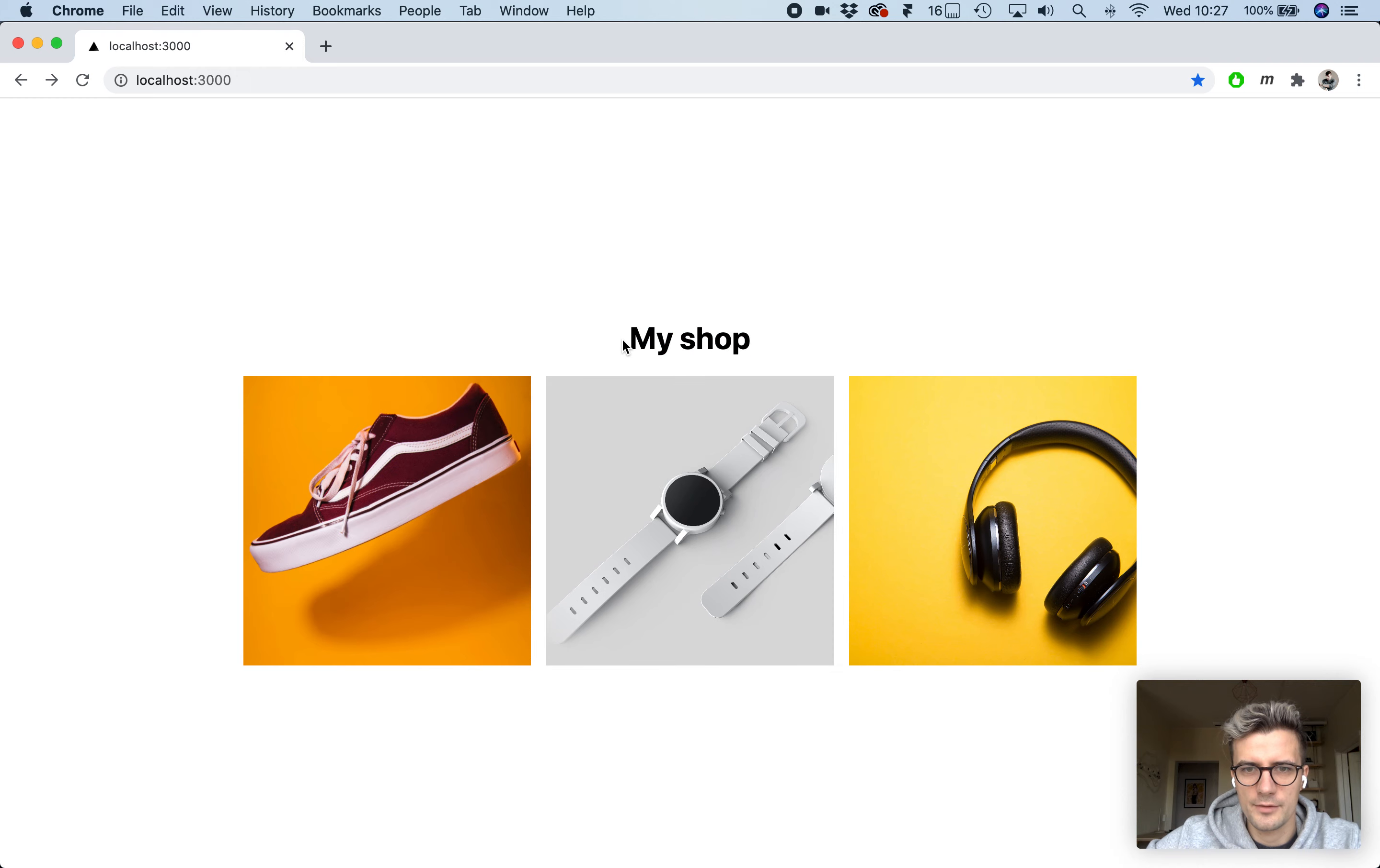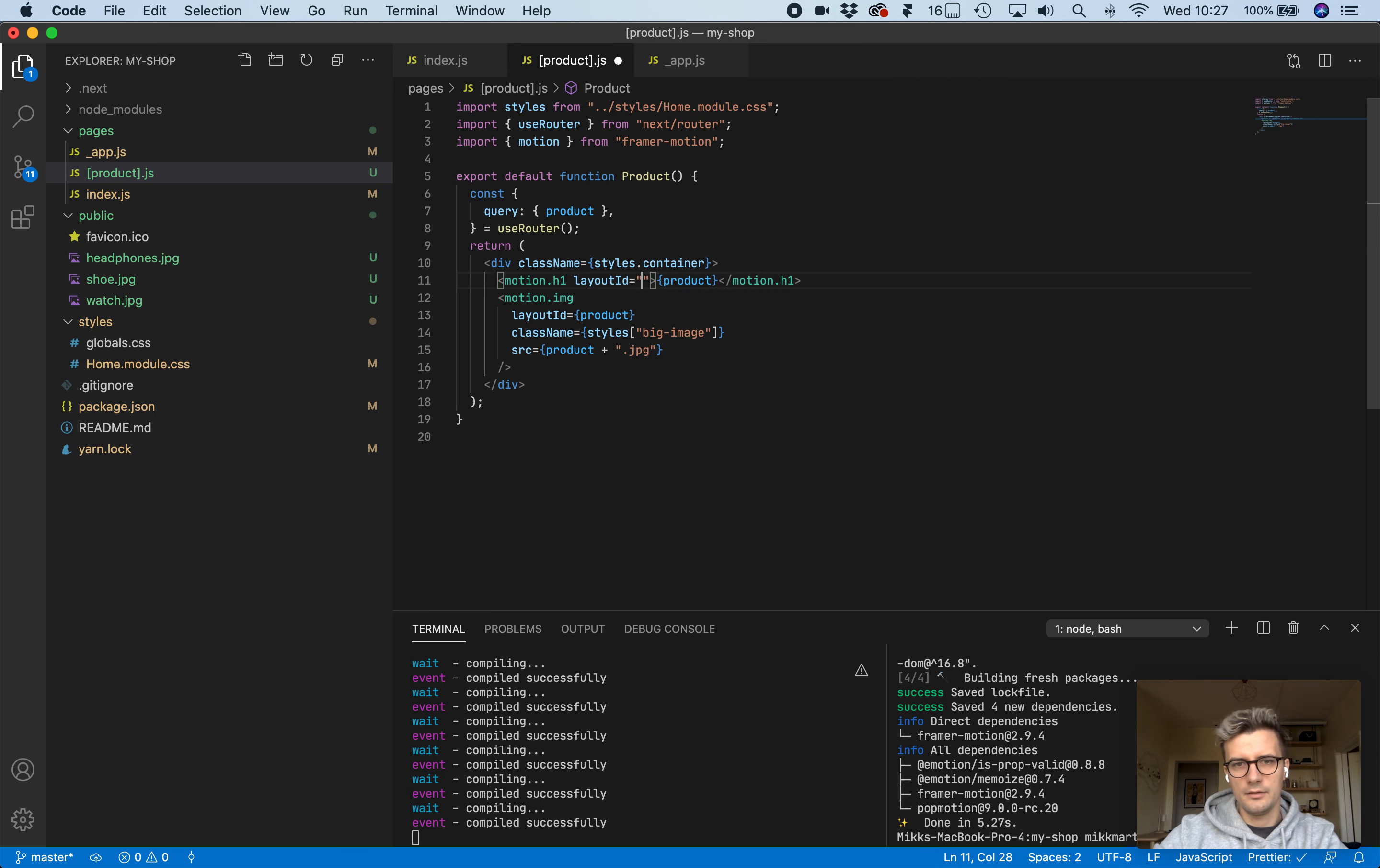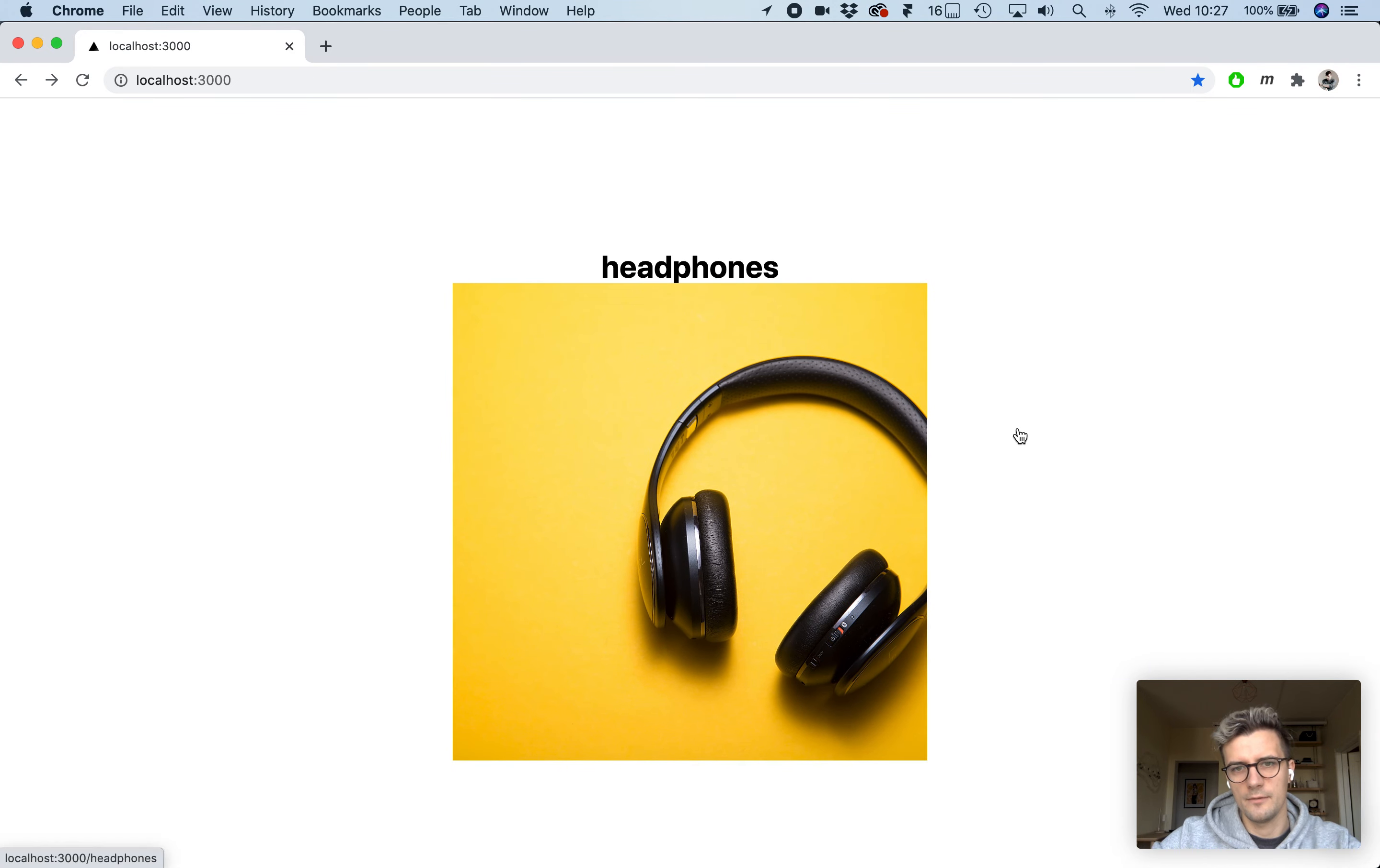We can also add this. As you see the header jumps, we can add the same thing to the h1 tag. Add a motion dot h1 with the layout ID of header. Copy this to the index page as well. Header. Here it's called my shop.